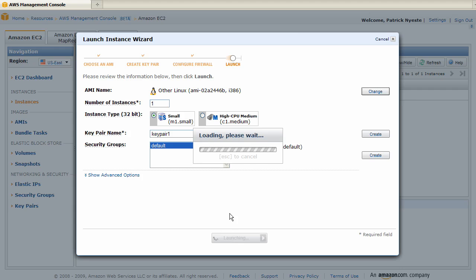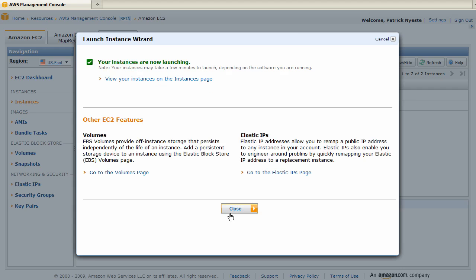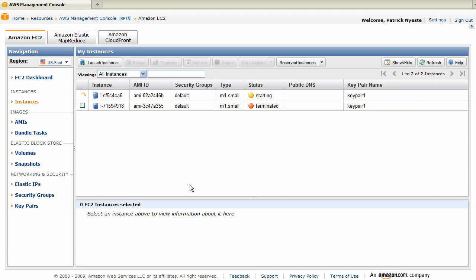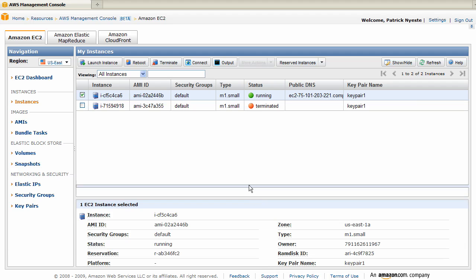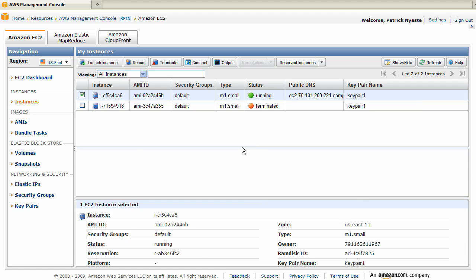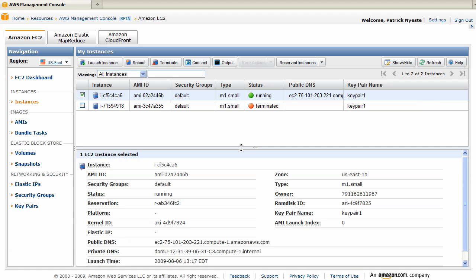We'll go ahead and launch and as you can see it's now started and it is running. We click on it and you can see all the properties including the DNS's and the key pair names. We hope you enjoy the Amazon EC2.